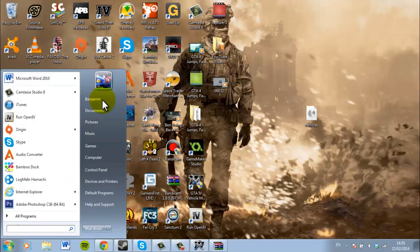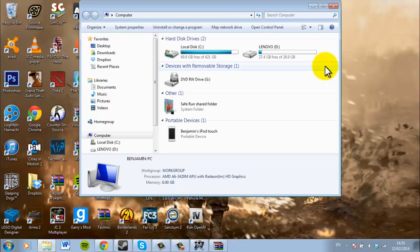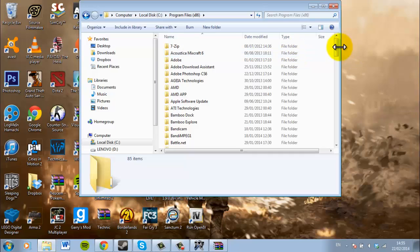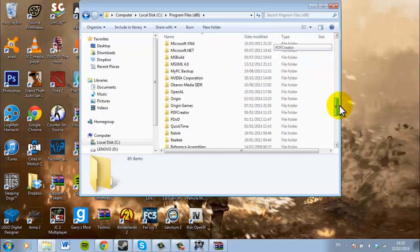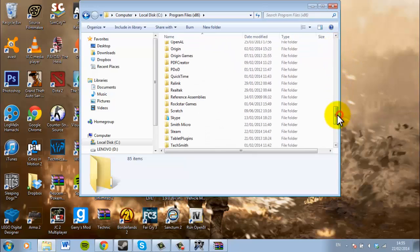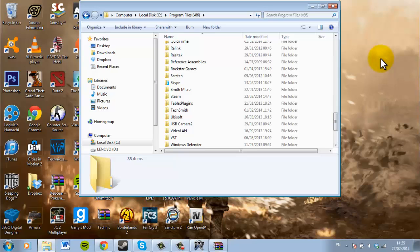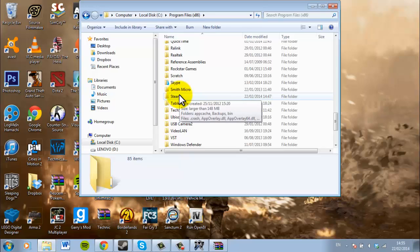So pretty much once you've done that, you're going to go into your computer. Then you want to go into your local disk, and then you want to go into programs 86. And you want to go down and find, if you're using Steam, you want to find Steam and go through there. But if you're using it on disk, you want to go through Rockstar Games.